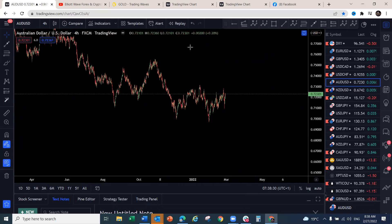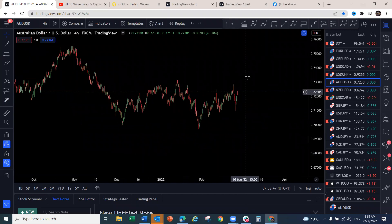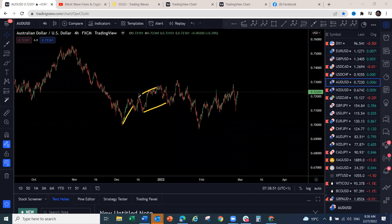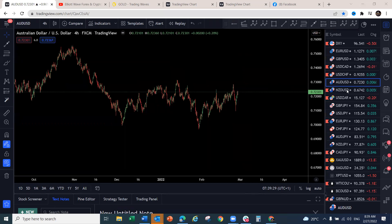On AUD/USD — we've been selling this pair. There was a complex corrective structure which we pinpointed for a reversal, and it has dropped. We've now made a three-wave pullback. Looking at this one-two-three, we've got an expanding flat — three waves up, three waves down — and we'd expect another three waves to the upside before any drop. We anticipate the US Dollar will push slightly to the upside this week.